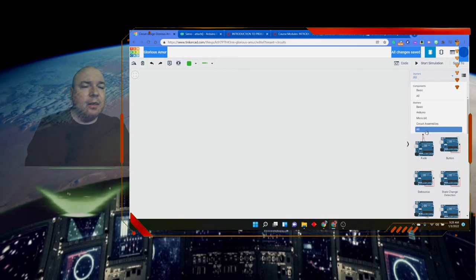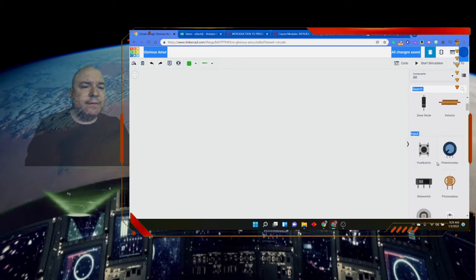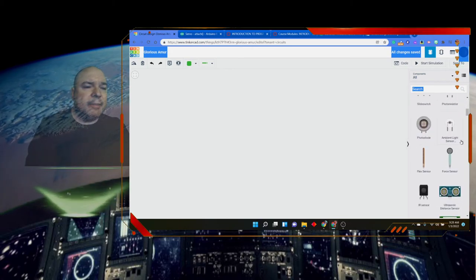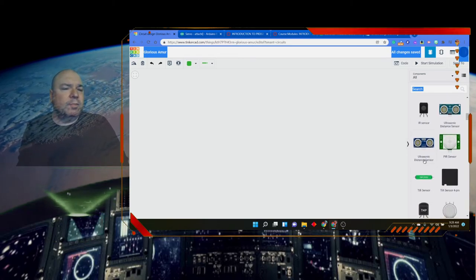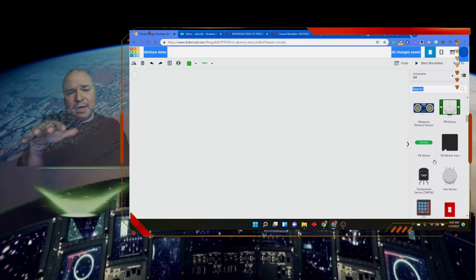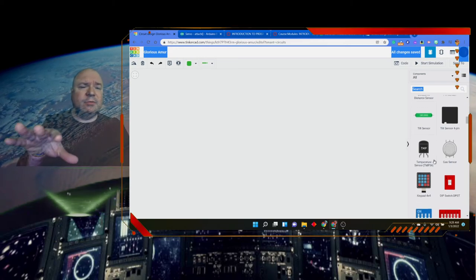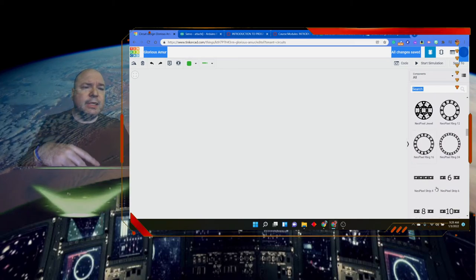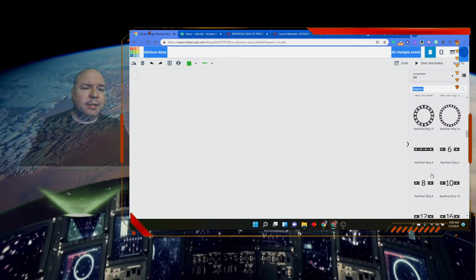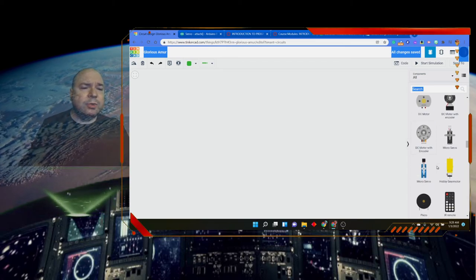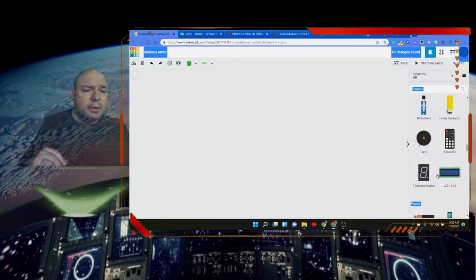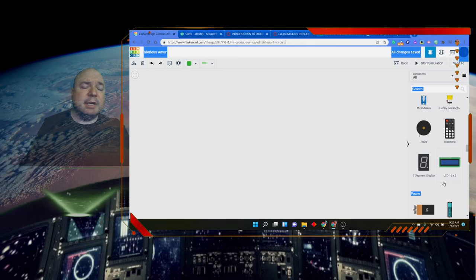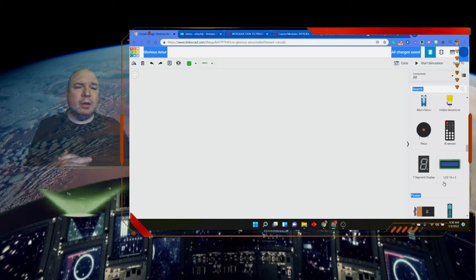If we go and look at everything, all components, we can see that there's different sensors that are included. Ambient light sensors, a PIR sensor, two different ultrasound distance sensors, a tilt sensor that's kind of like determine whether or not something is left or right tilted. A keypad, dip switches, different kinds of LEDs, neopixels, neopixel numbers, motors, servos, micro servos, a hobby gear motor. We talked about the IR remote, a seven segment display. So those are all the different kinds of things that are built into our Arduino.